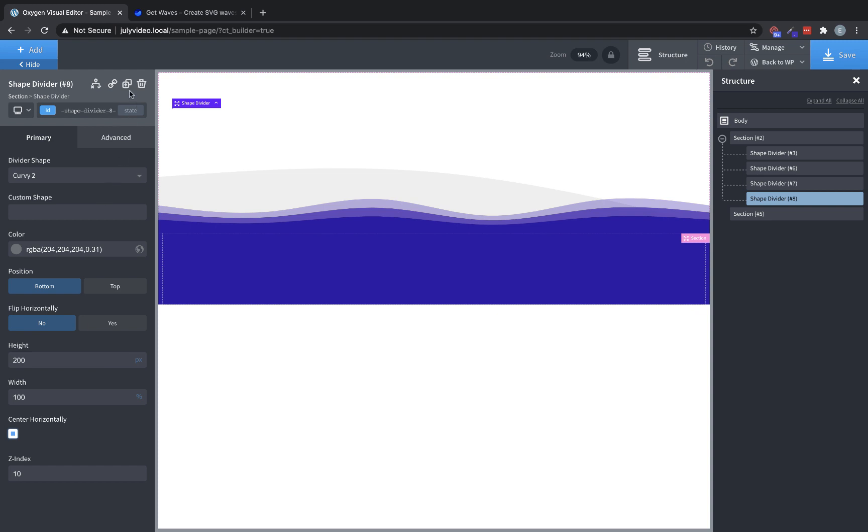And then we could duplicate that again, we can flip it. And then we have a really cool kind of layered effect there that normally you would have to have this kind of SVG on hand to use inside of a visual builder. But because of Oxygen's power and freedom when it comes to shape dividers, you can pretty much create whatever you want using not only the built-in shapes, but also custom shapes from external sources.